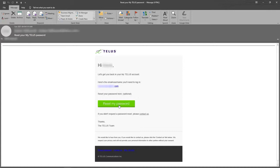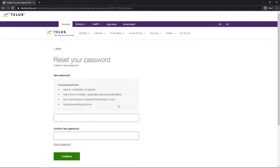Load that email up, click on the 'Reset my password' link, and it'll load up a web page where we can enter a new password, confirm that password, click continue, and our new password is set.